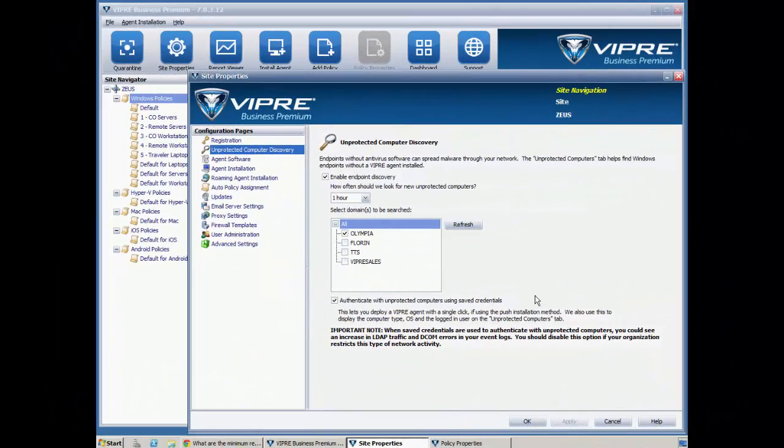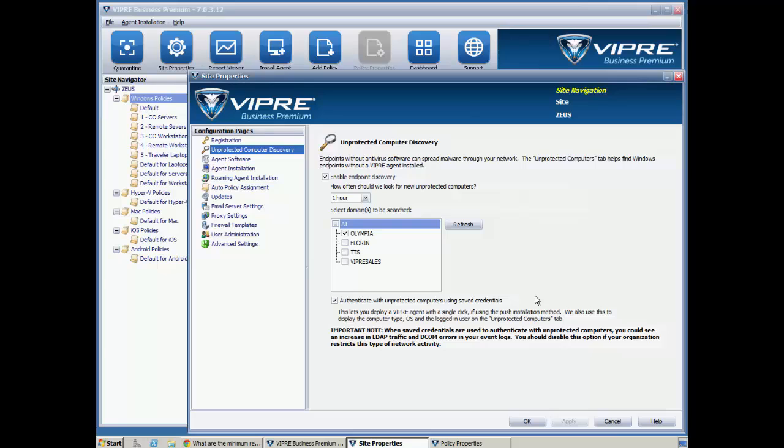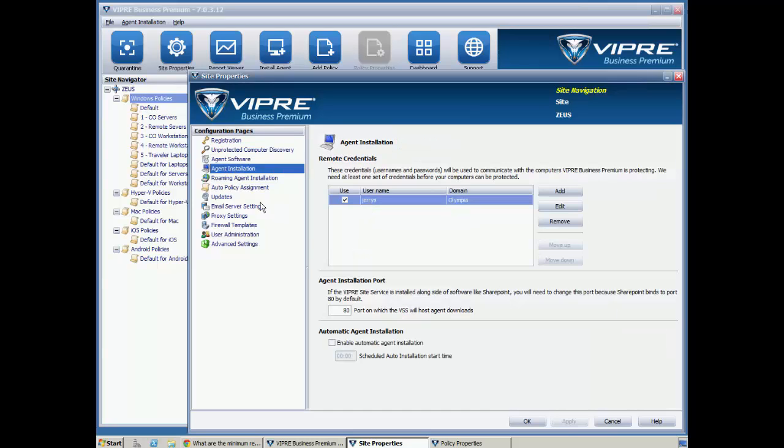So, a couple of things you can pre-configure before doing any kind of configuration. One of them is enabling endpoint discovery. This allows Viper to be able to find computers that don't have Viper already installed. The next thing we want to do is make sure that we have some agent installation credentials supplied here.